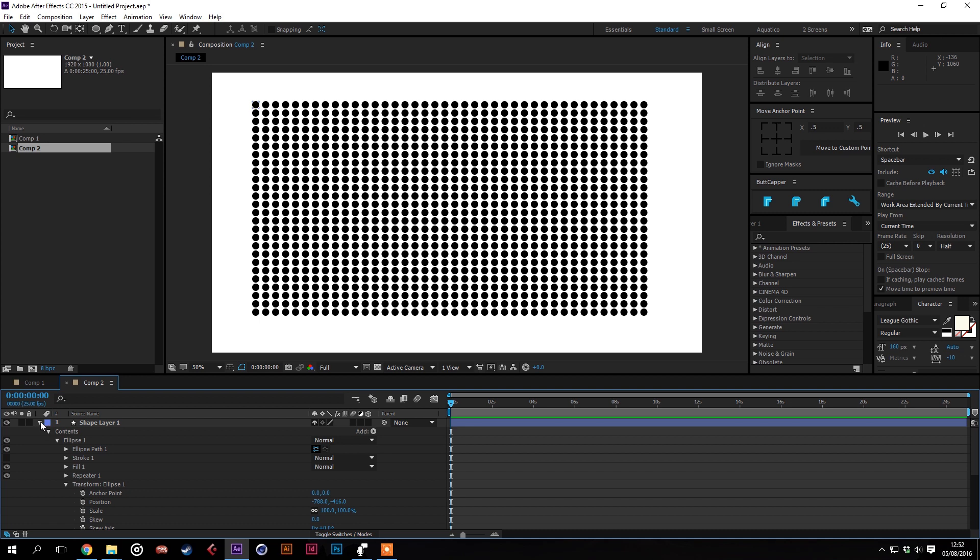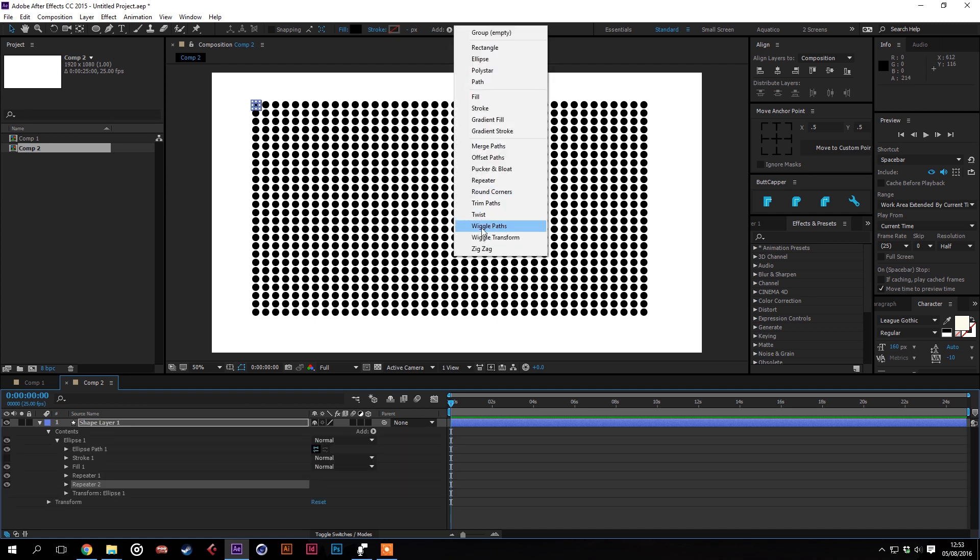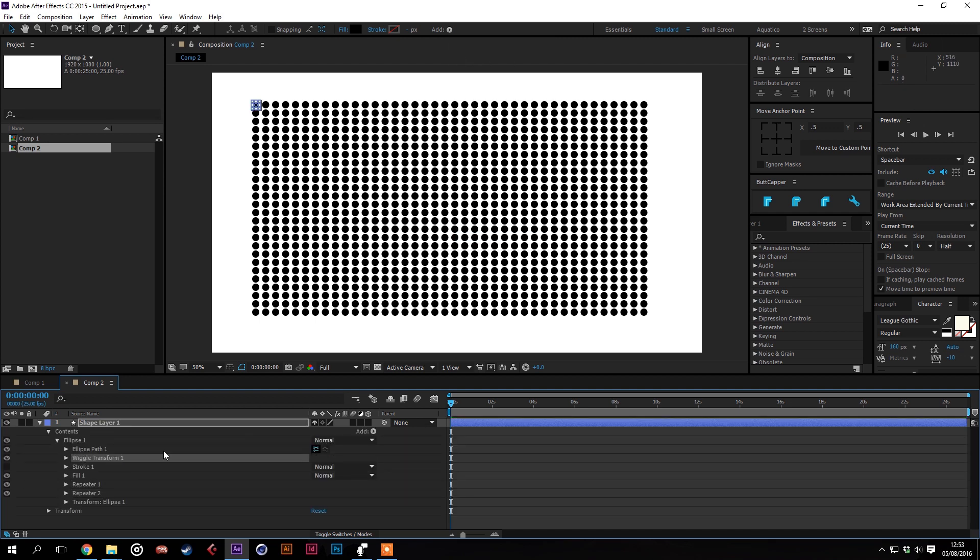So if this was in your design and you wanted it to look organic, again this looks pretty boring. So we'll add a wiggle transform to this.